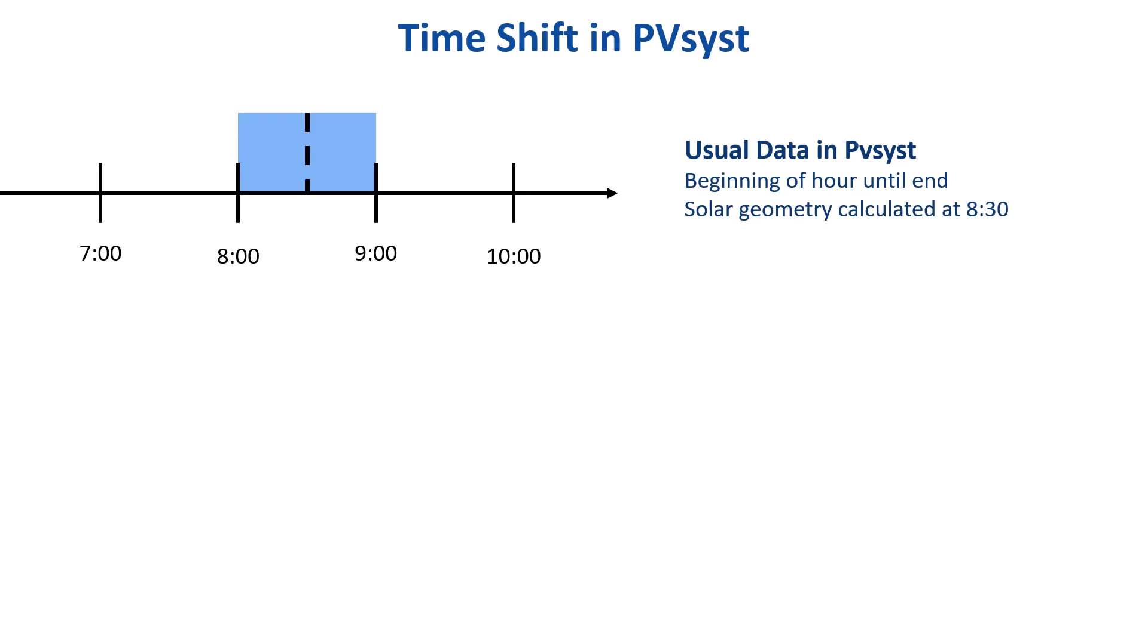For example, data taken from 8 o'clock to 9 o'clock, the solar geometry will be calculated at 8.30.